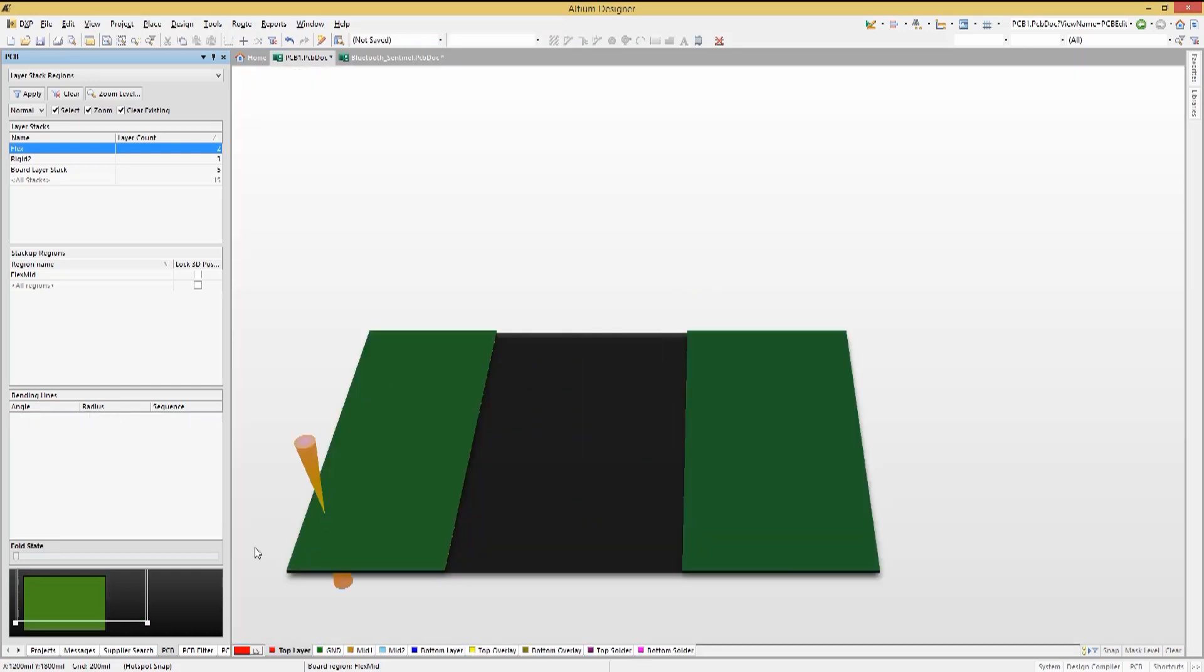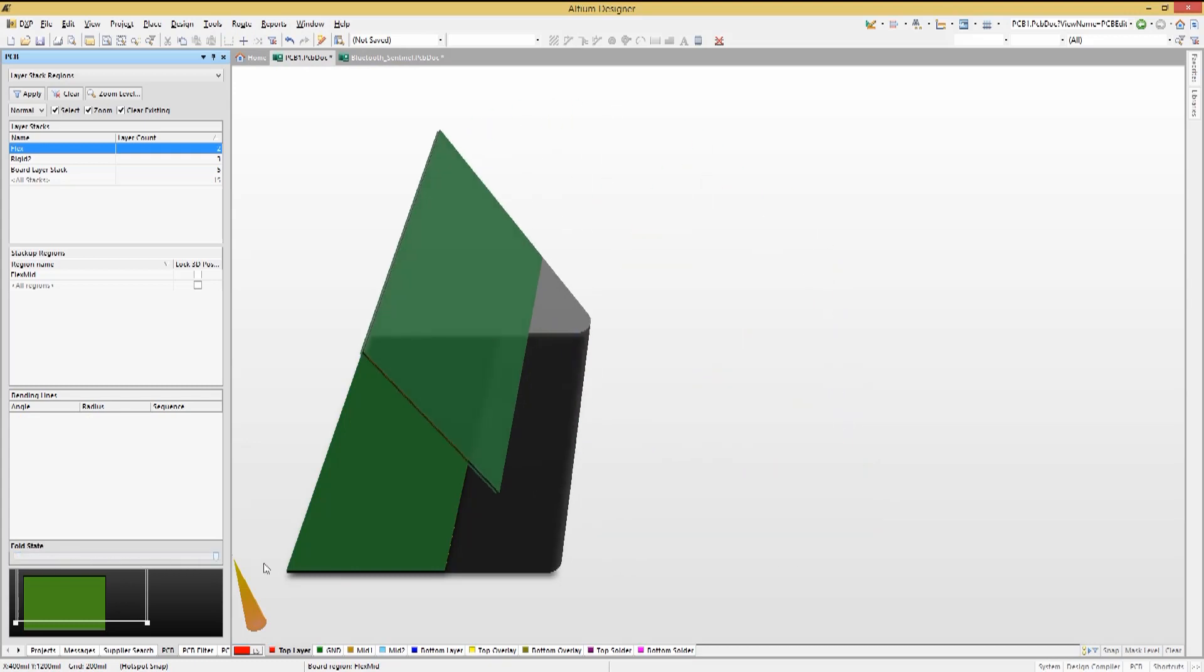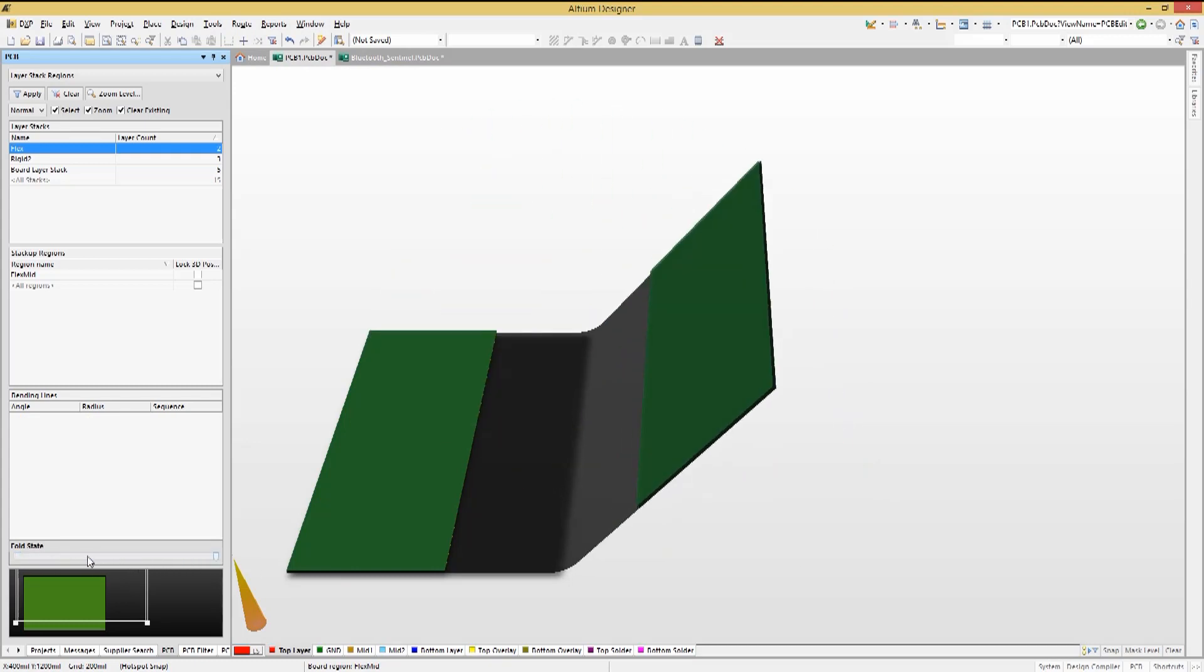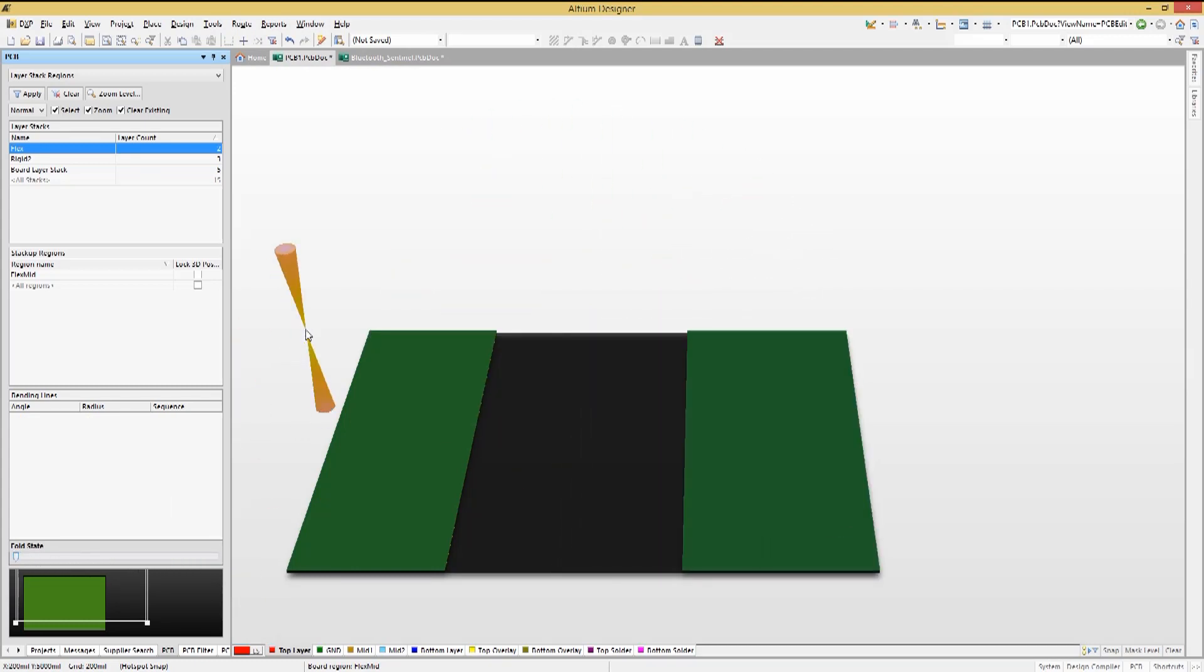Going into 3D mode, we can adjust the fold state to show the effect of our changes.